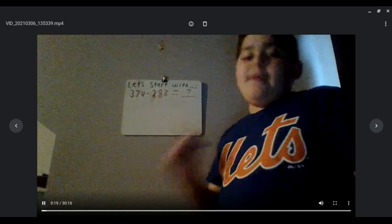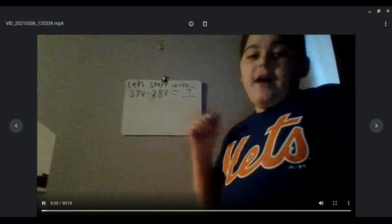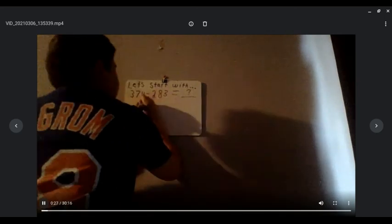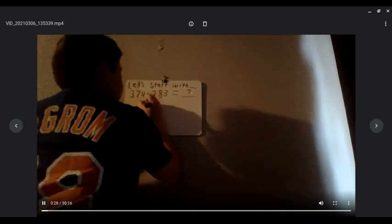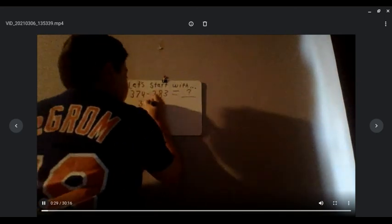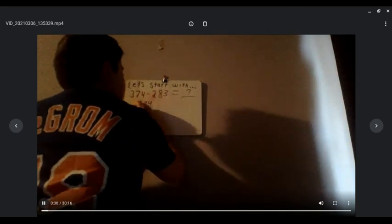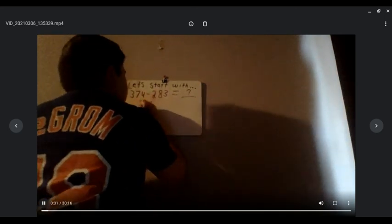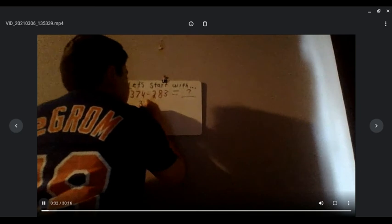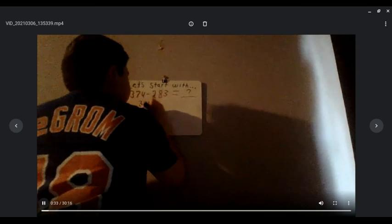How we're going to do that with the standard algorithm is we're going to rewrite the problem in algorithm form, like this: 374 minus 283.